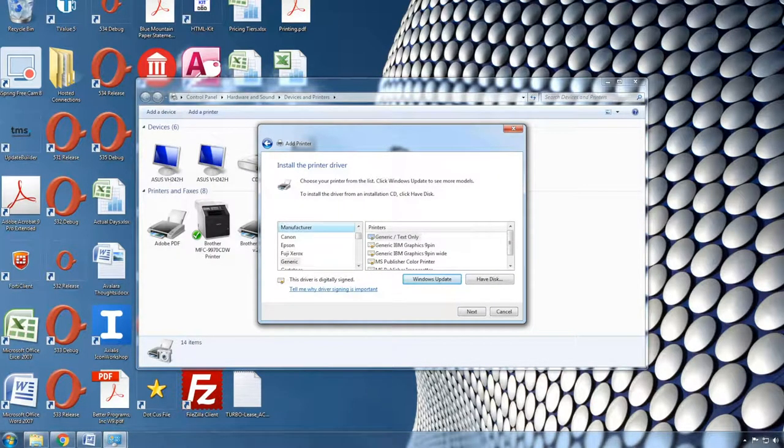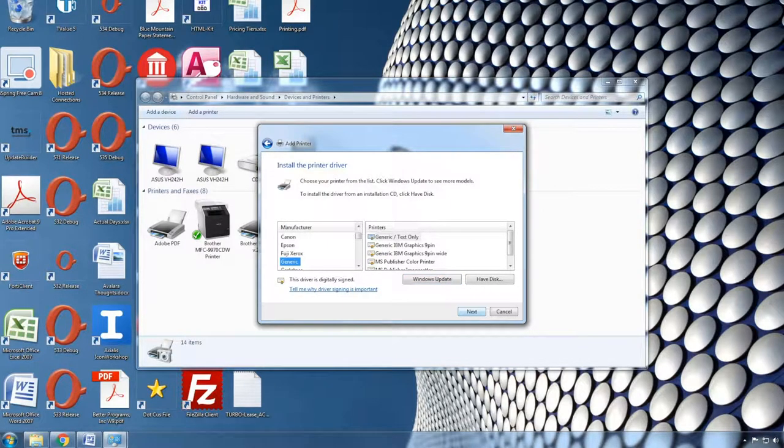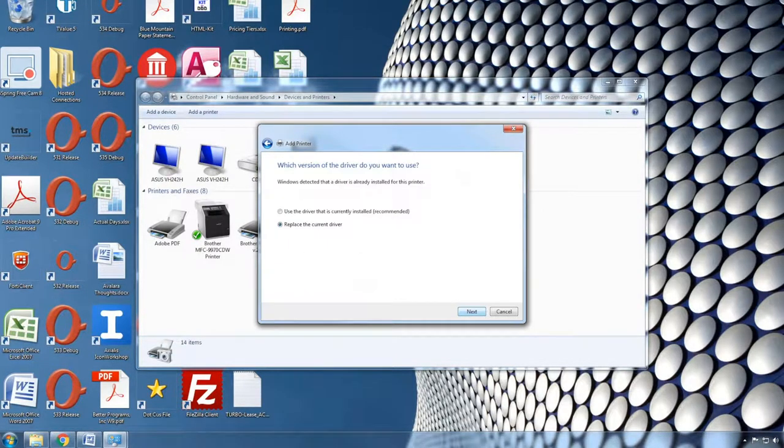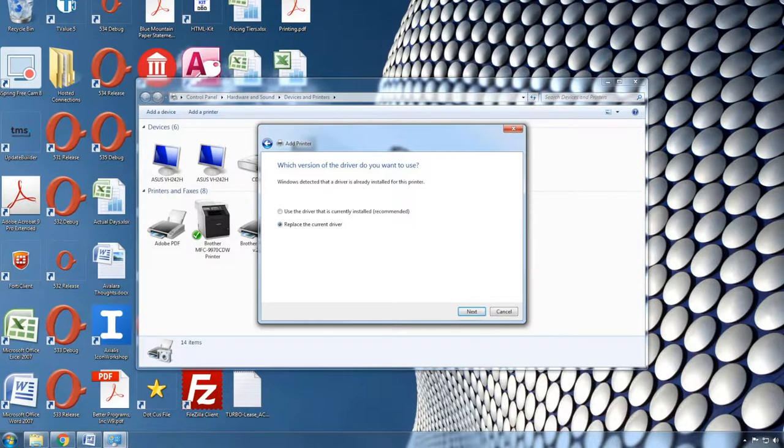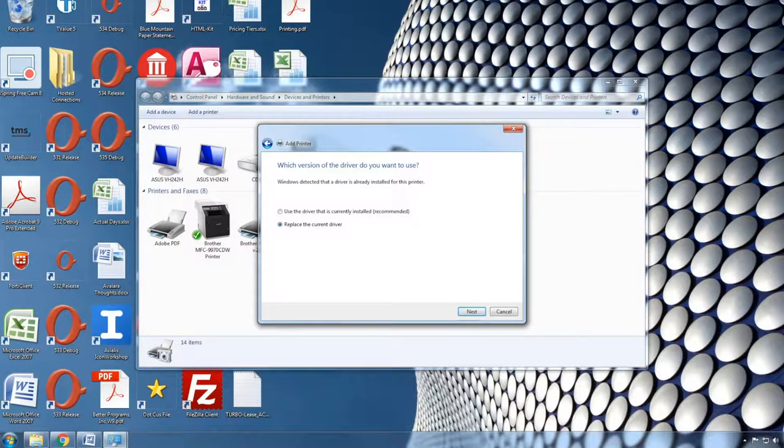In the list of manufacturers, scroll down and single click on the word Generic and then click Next. If you're reinstalling the driver, you'll get this prompt. If it's the first time that you're installing the driver, you will not see this screen.